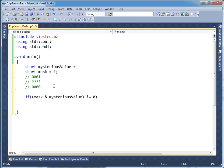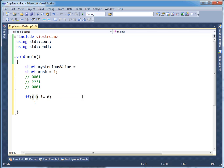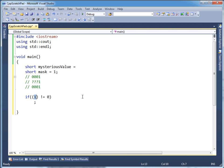So that's what the check here is: mask AND mysterious's value. If the value returned from this expression is not zero — for example, if this bit is a one, this will turn into a one, which means a one will return here. And if one is not equal to zero, then we know that bit was turned on.